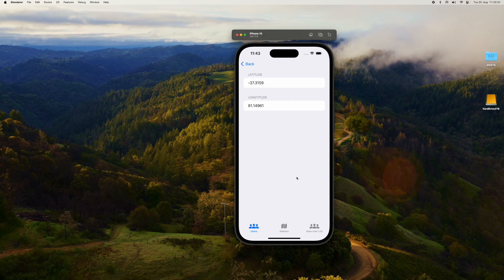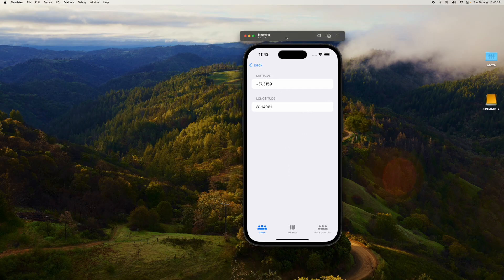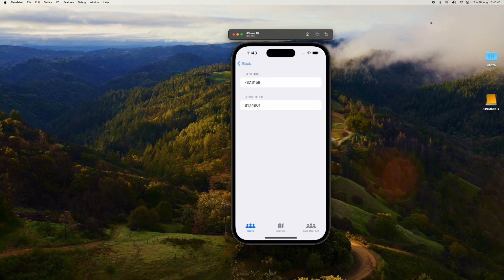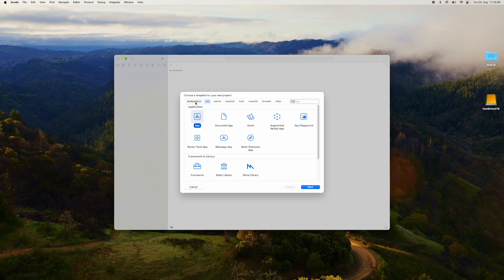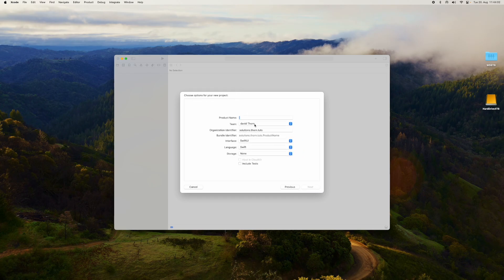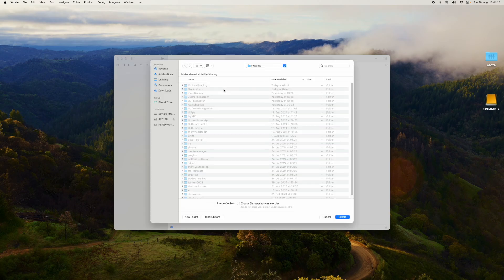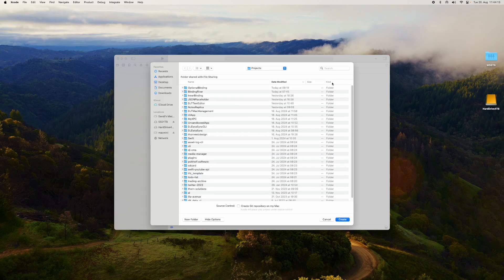Let's create this app without using that approach, just using bindings as-is without extracting the data out, and see how many problems we run into — because it's important for you to understand. So let's get started. We'll create a new iOS app and call it 'Binding Problems' and save it in my normal folder.